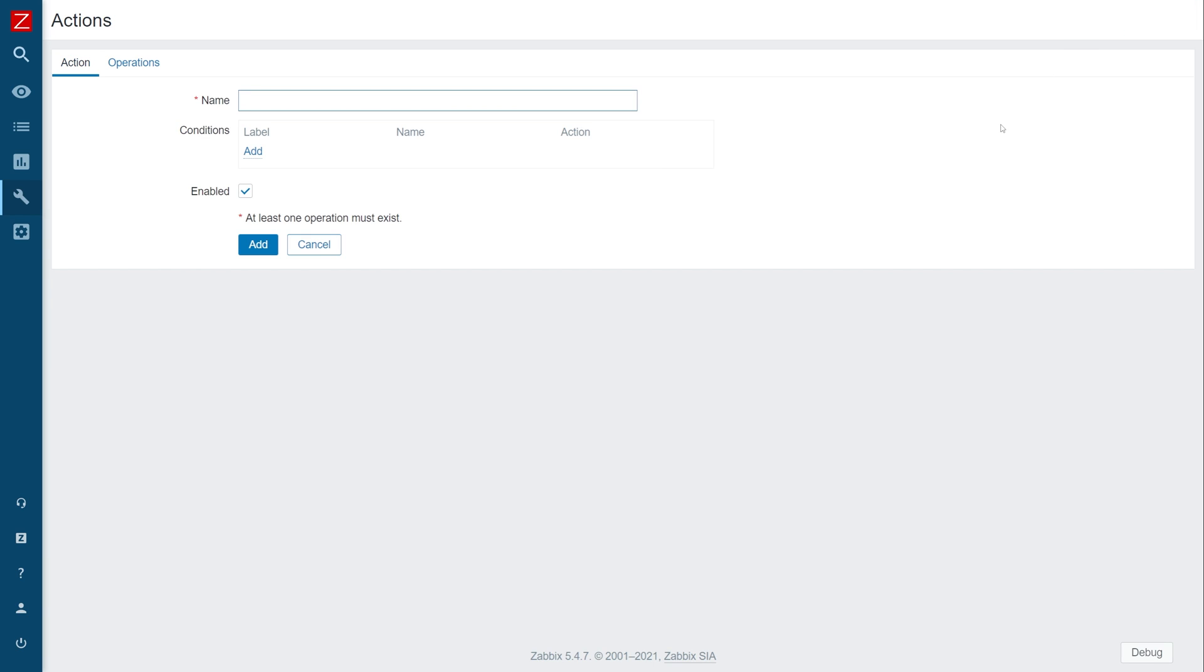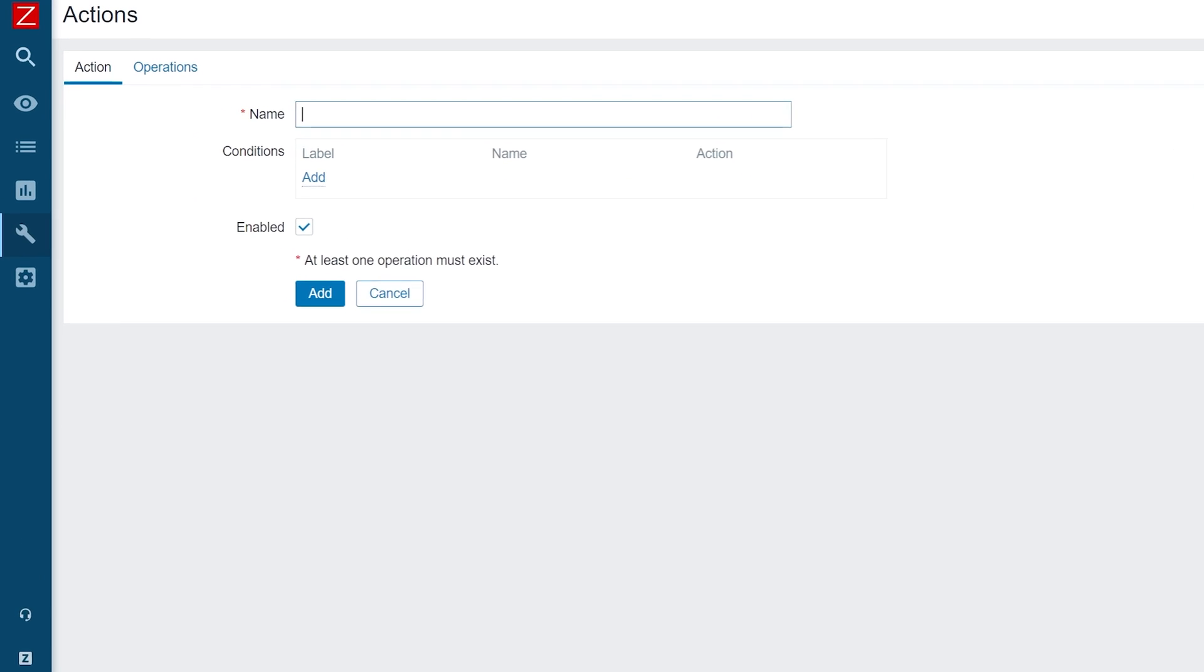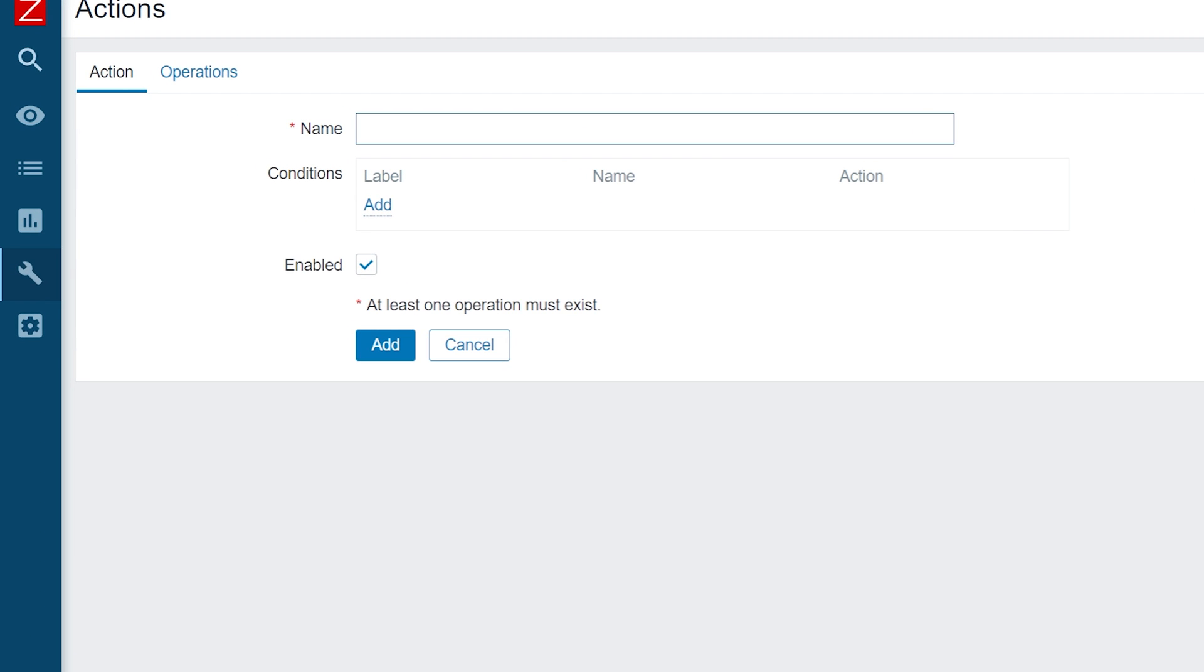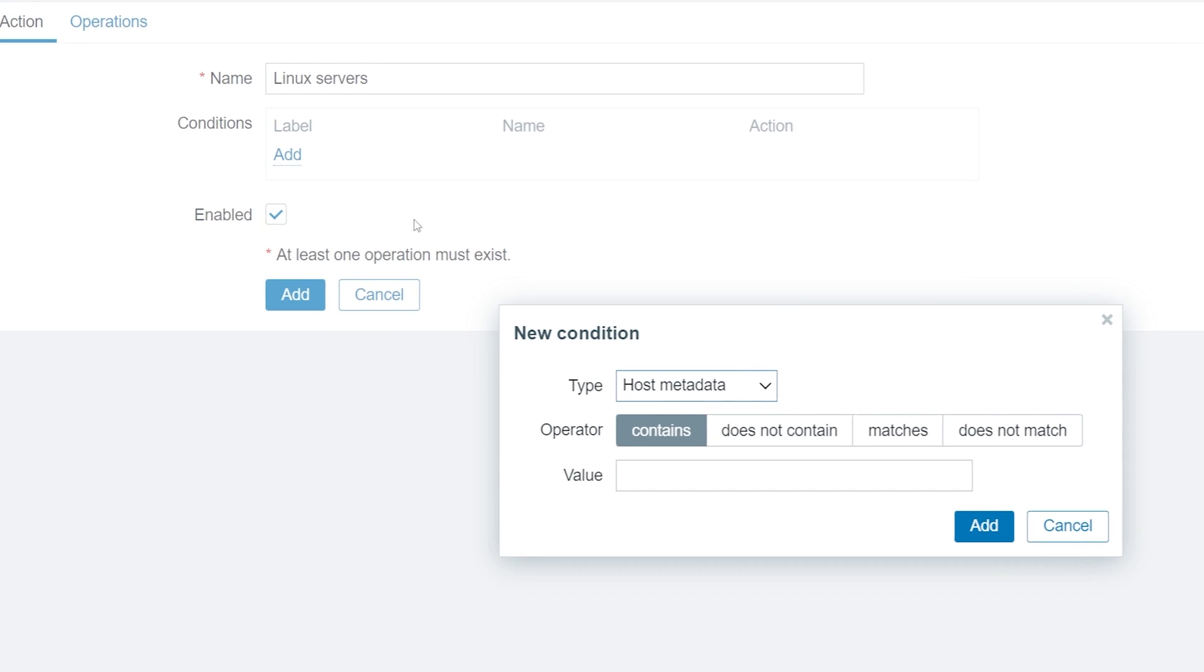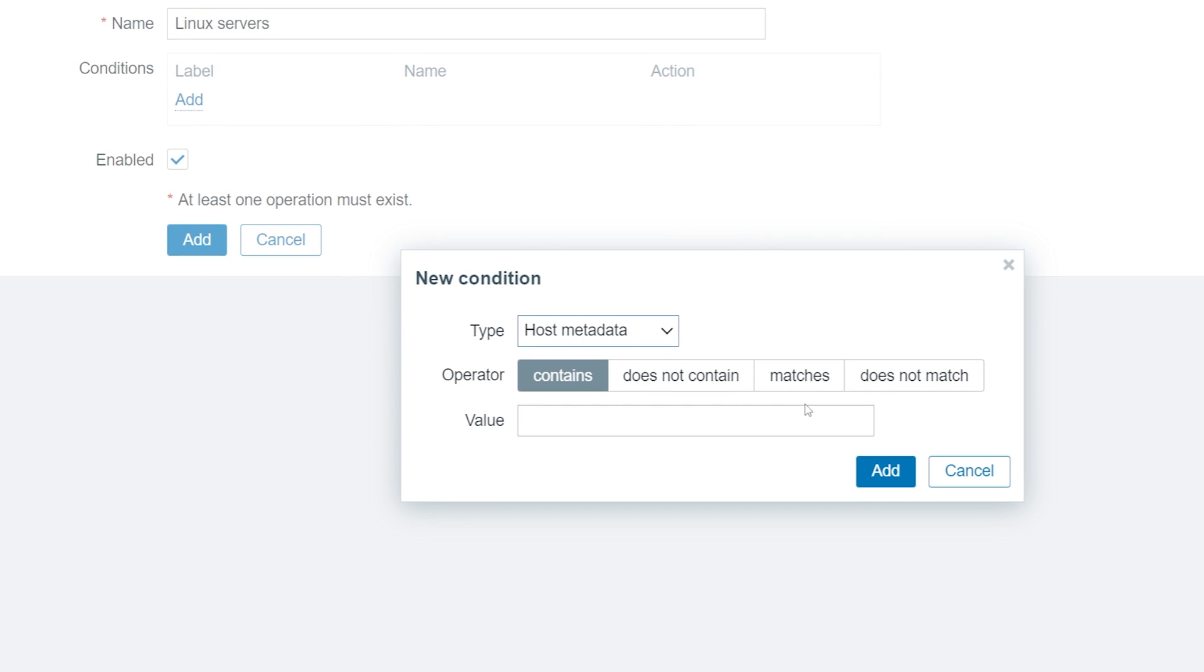Next, we have to define our action name, Linux Servers. For our conditions, let's react on host metadata and create a host if the host metadata matches Linux Servers.